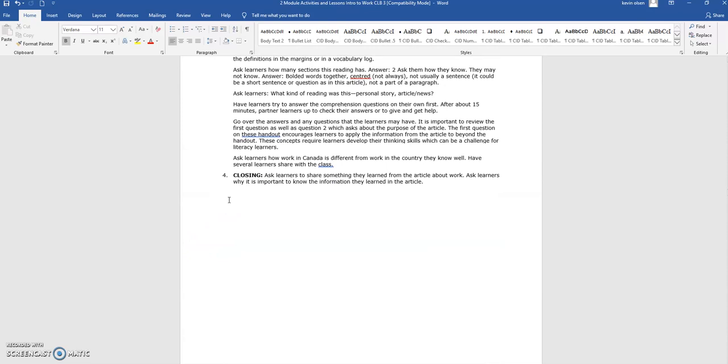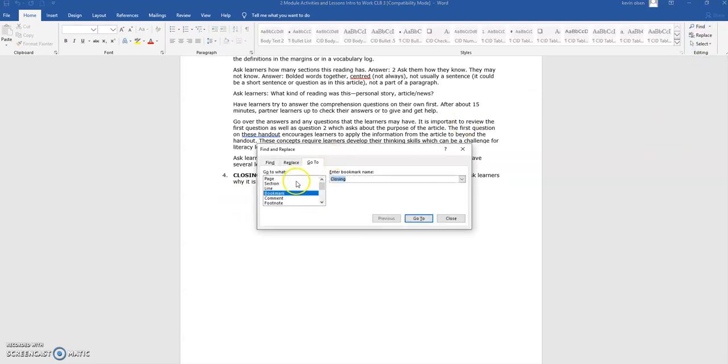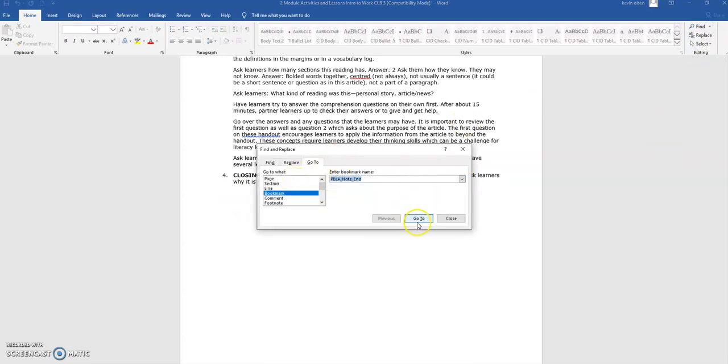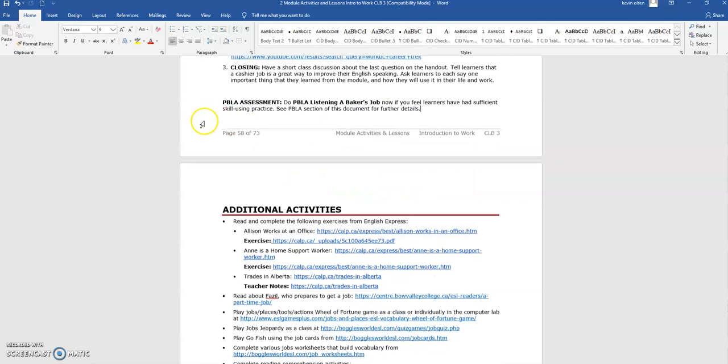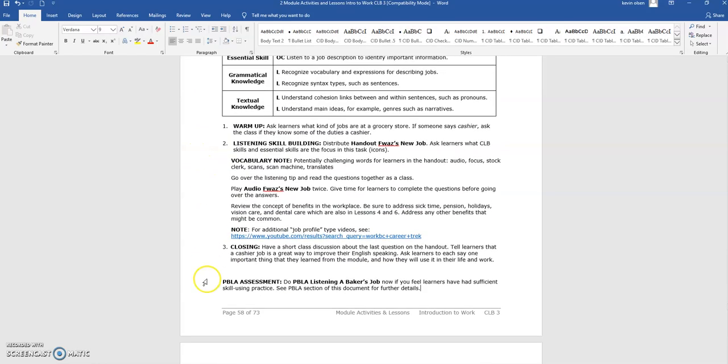Finally, each lesson ends with a closing activity. If a PBLA task should be completed after the particular lesson, you will see a note such as this one that explains which task to do.